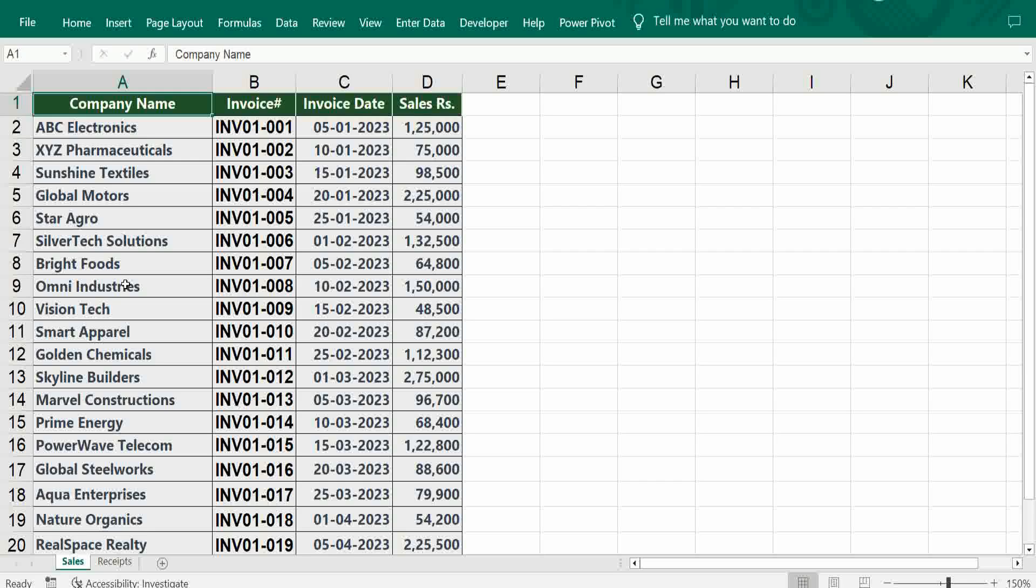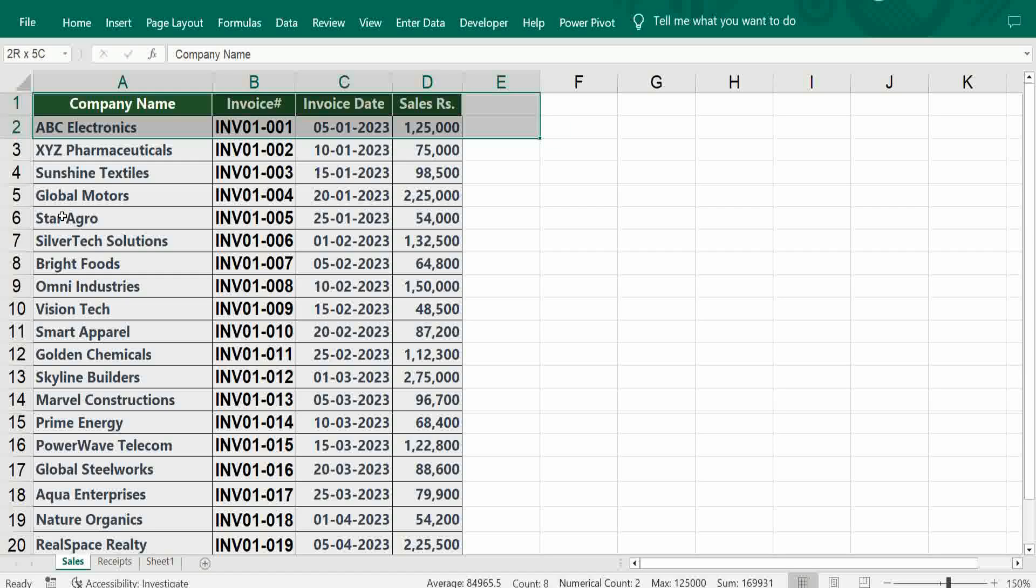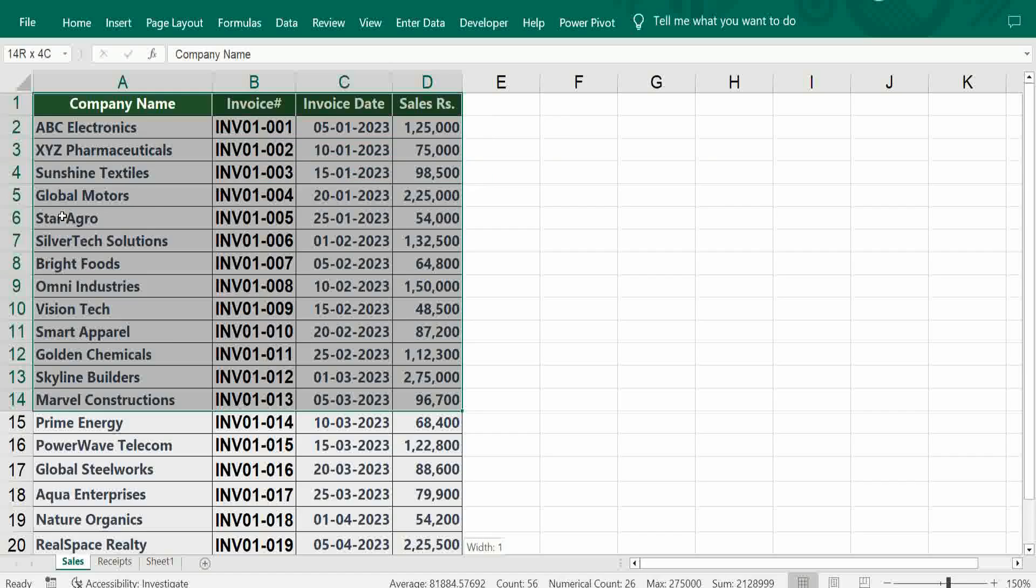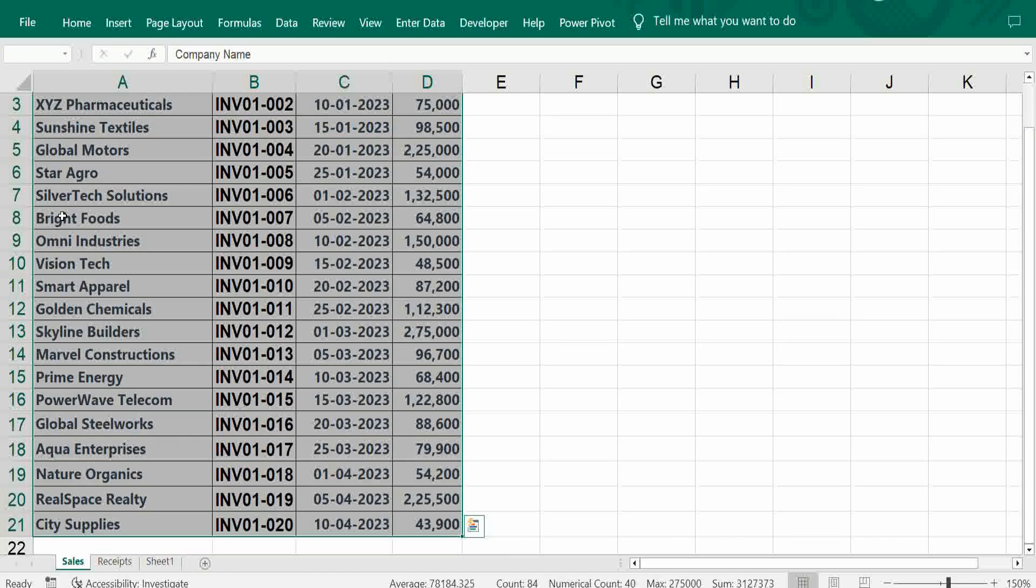Company name is common and amount is common. Rest of the things we can ignore, but if we still want some information, better to keep it. Create one more sheet, just copy the sales amount, copy paste it.